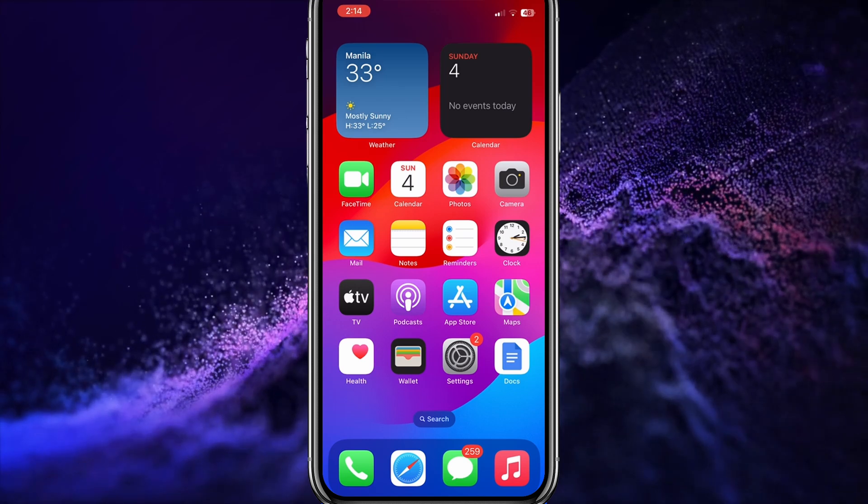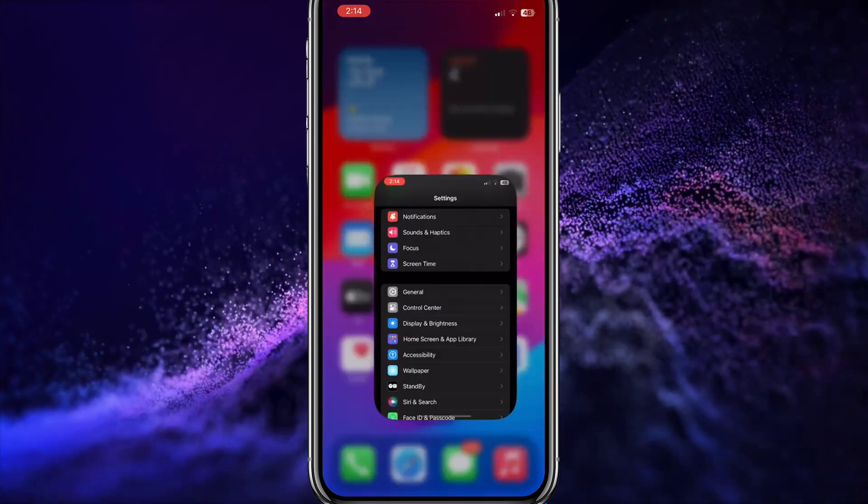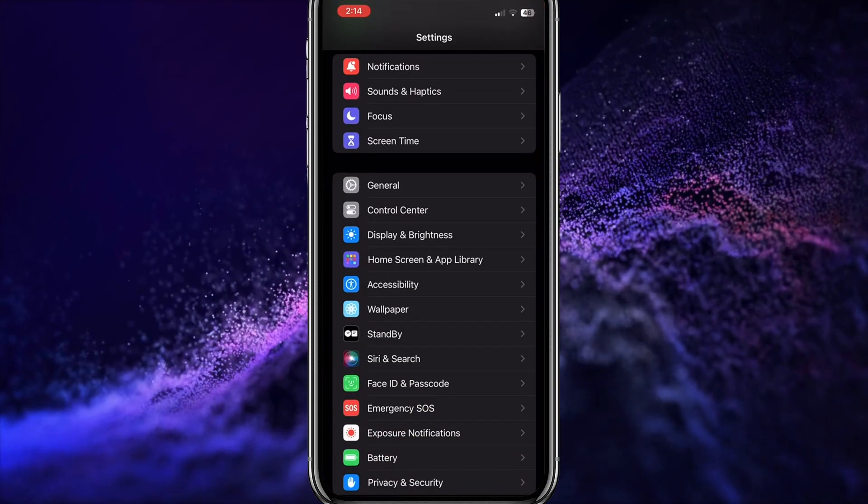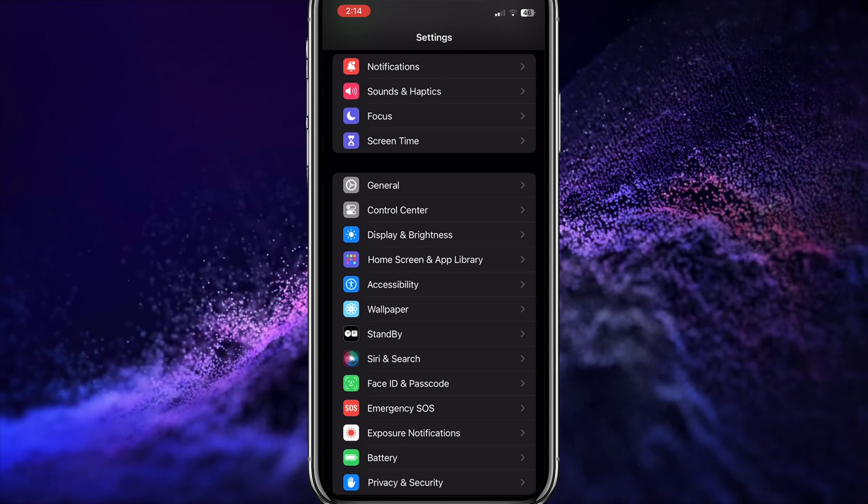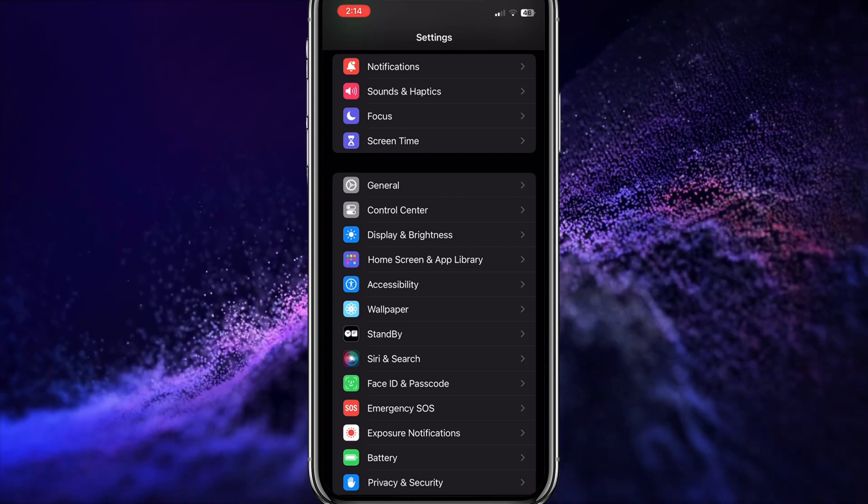The first thing you need to do is open your settings. Then, scroll down until you find Screen Time.